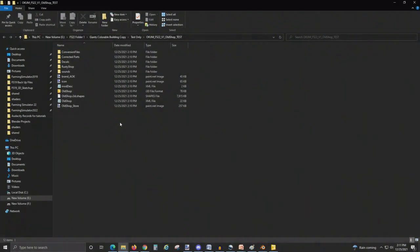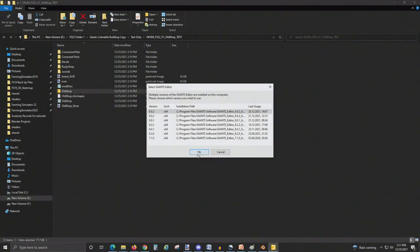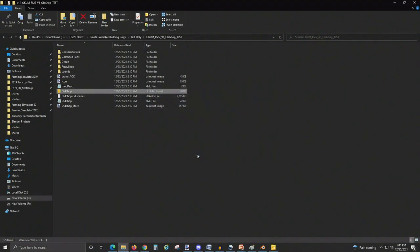Because this is just a quick example, I'm going to go ahead and import this cube into an already working shop that I have in Farm Sim 22. I'm going to open this in Giants Editor, which I'm currently running 9.0.2.